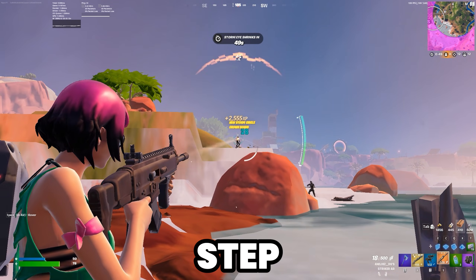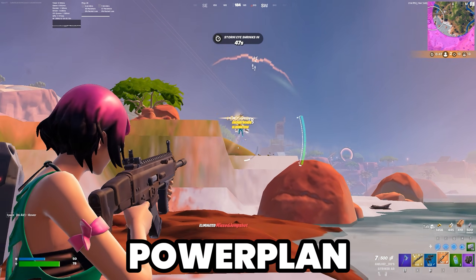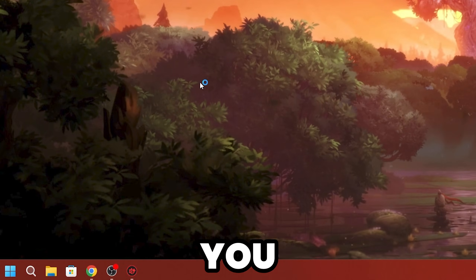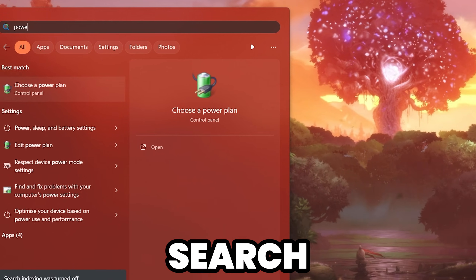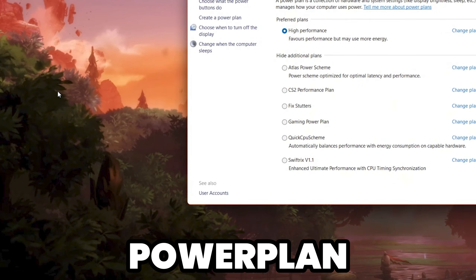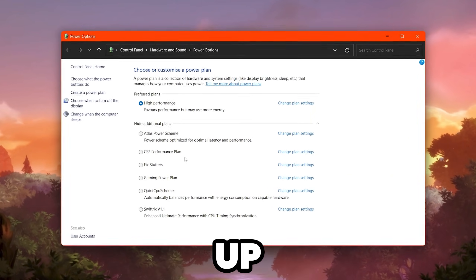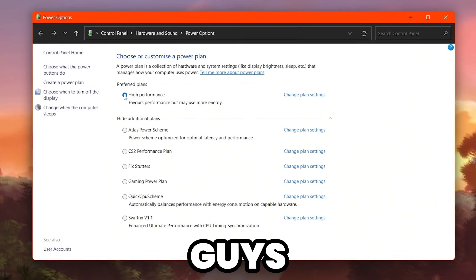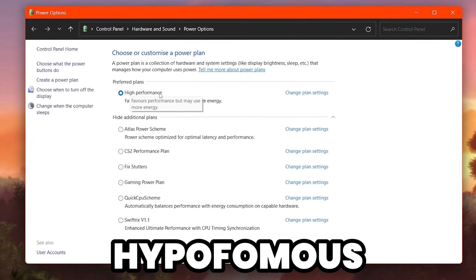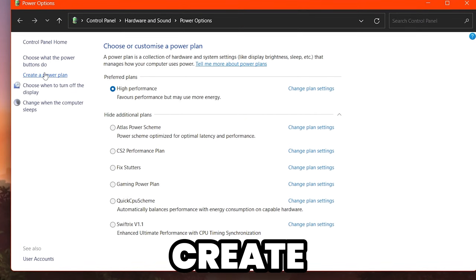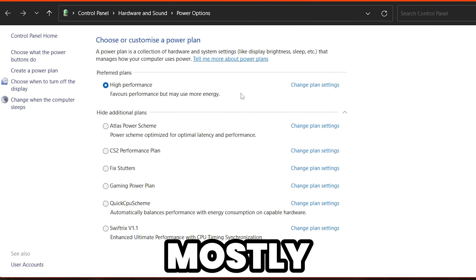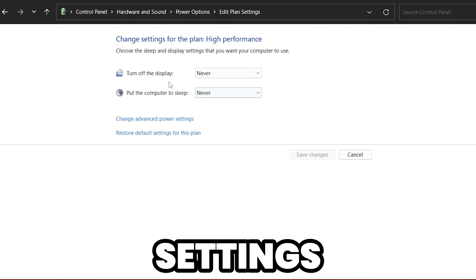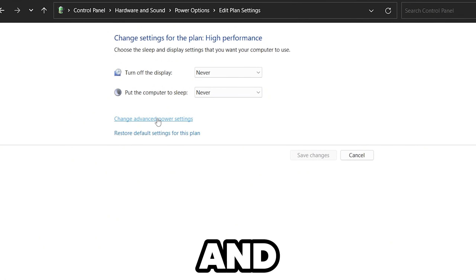Now you need a powerful Windows Power Plan to get the best performance from your GPU. Search for Power in Windows search and open Choose a Power Plan. Here you'll find all available power plans. Select High Performance, or you can create a new one. Mostly you should go with High Performance.